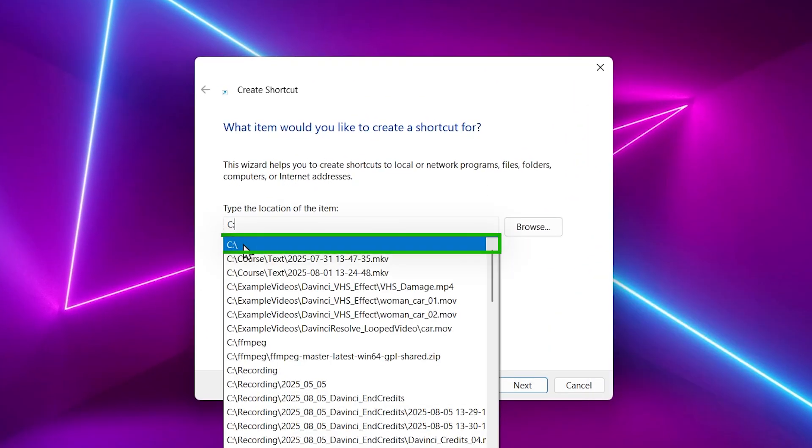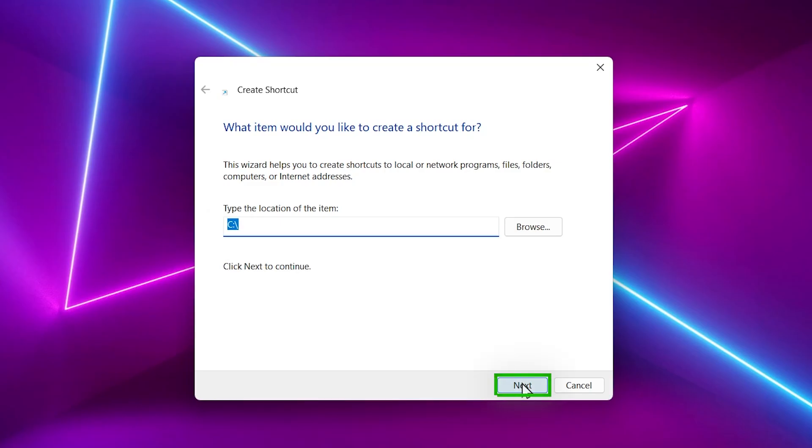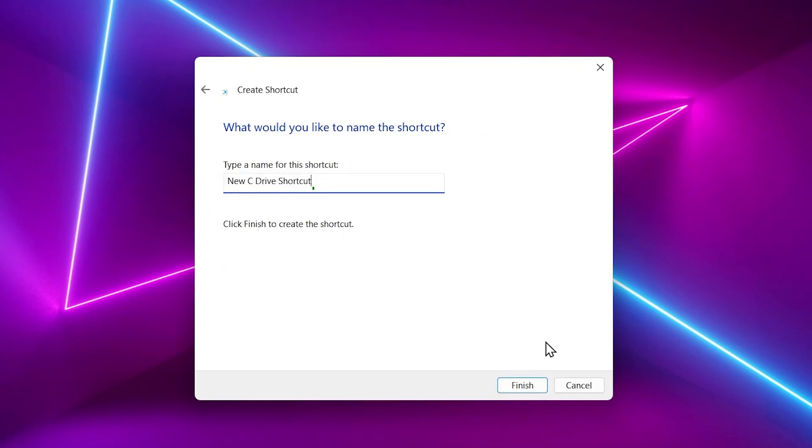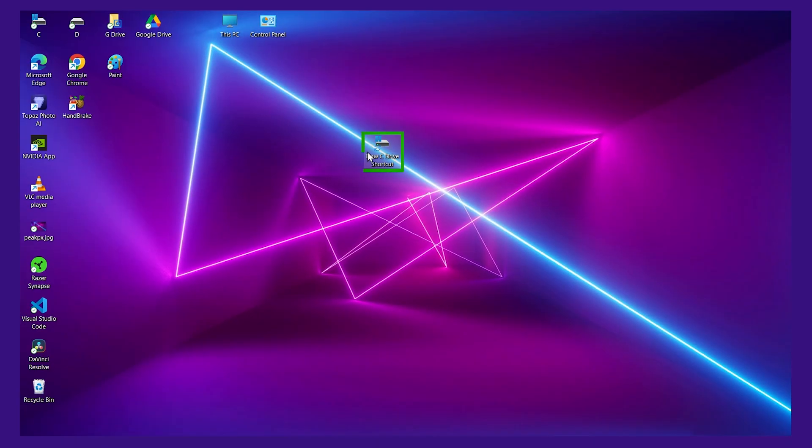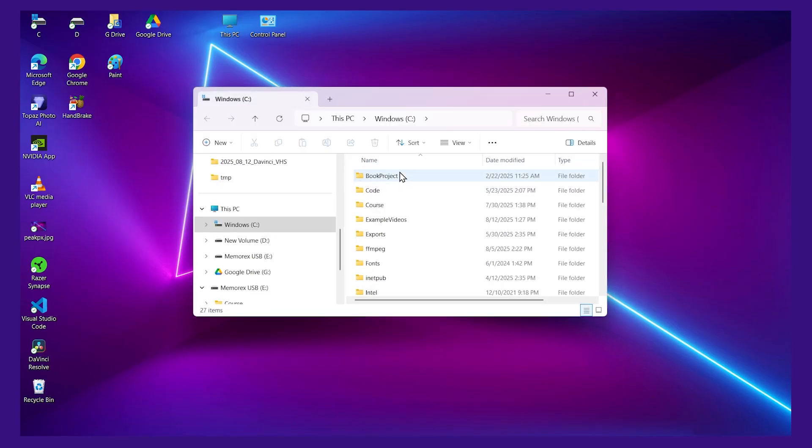Then I'll click Next, then you can give it a name, I'll click Finish, and here I have the new icon. So if I double-click this, it opens up my C drive.